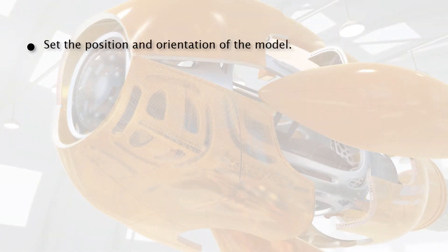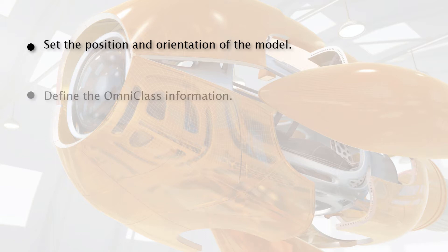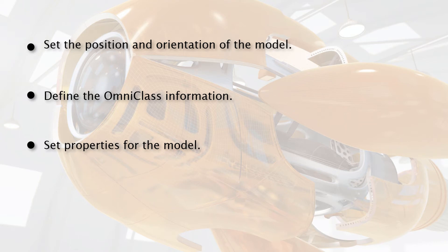After completing this lesson, you will be able to set the position and orientation of the model for output, define the Omni-Class information used by the BIM model, set properties for the model, and review the output report.